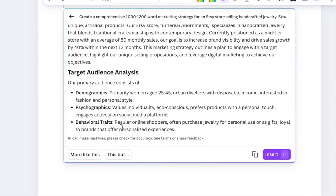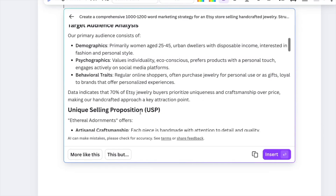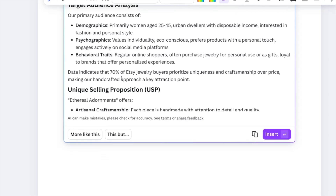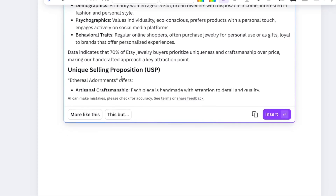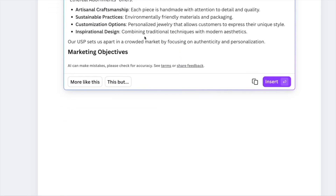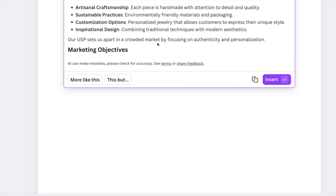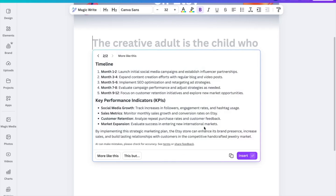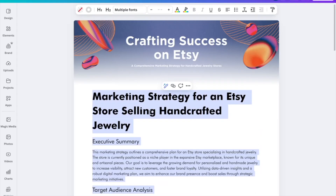Reading through it, we have an executive summary section. For the target audience, we're focusing mostly on women aged 25 to 45. For psychographics, we value individuality and eco-conscious people. For behavioral traits, we're focusing on regular online shoppers who often purchase jewelry. For the unique selling proposition, we're focusing on artisanal craftsmanship, sustainable practices, and things like that.